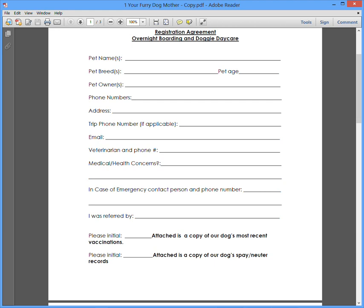Hi folks. This is Bill over at Your Furry Dog Mother. By now, you've had a chance to download the PDF file that we sent you by email and clicked on it. You probably have a version of Adobe Reader installed on your PC. I imagine this works the same on Mac, but I'm not sure. And up popped the form.